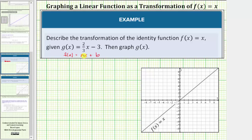But instead of using this information to graph g of x, in this lesson we will graph the function g of x based upon a transformation to the identity function f of x equals x.